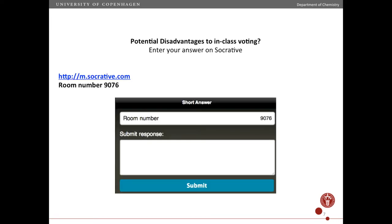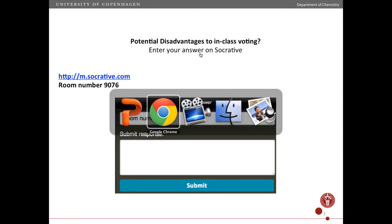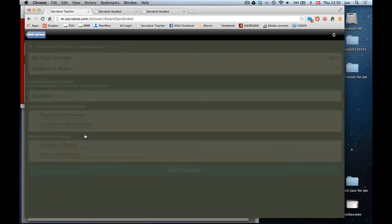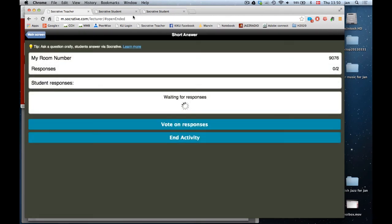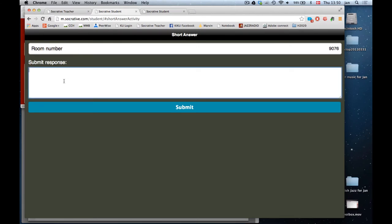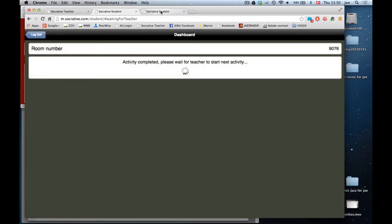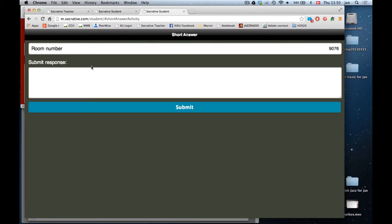Now, what do you think some of the disadvantages are? Here I show another feature of Socrative — the short answer form. It doesn't have to be just multiple choice; they can also submit short answers. I'm asking you as teachers to consider potential disadvantages. Let me show you how that works — I ask a short answer question, and students can write in their answer.